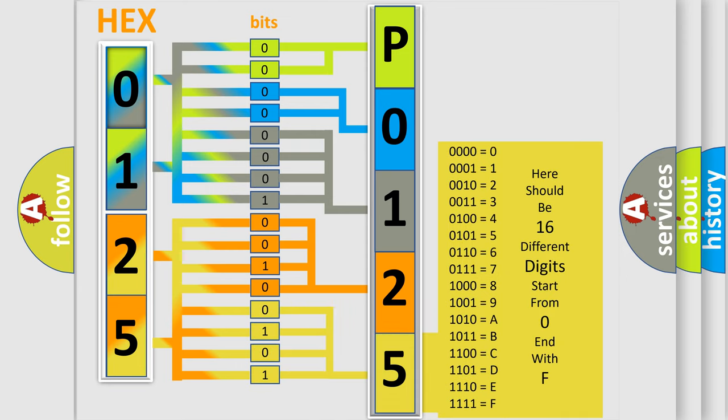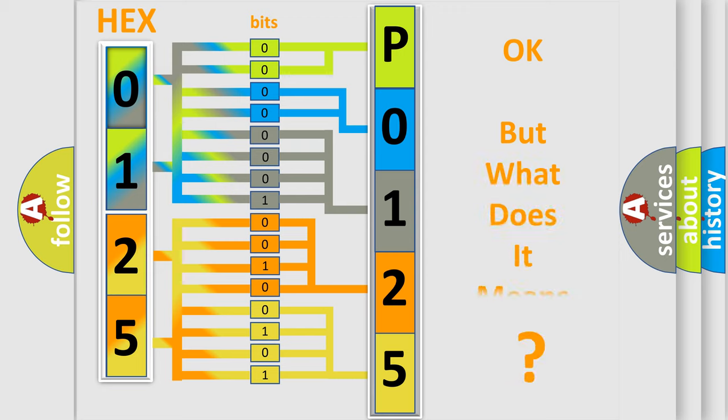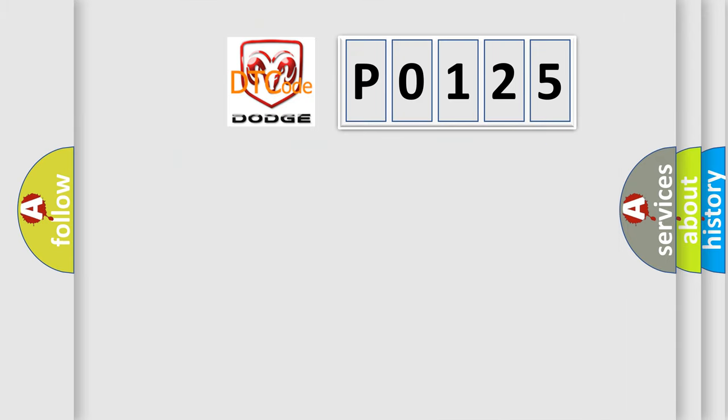We now know in what way the diagnostic tool translates the received information into a more comprehensible format. The number itself does not make sense to us if we cannot assign information about it to what it actually expresses. So, what does the diagnostic trouble code P0125 interpret specifically?